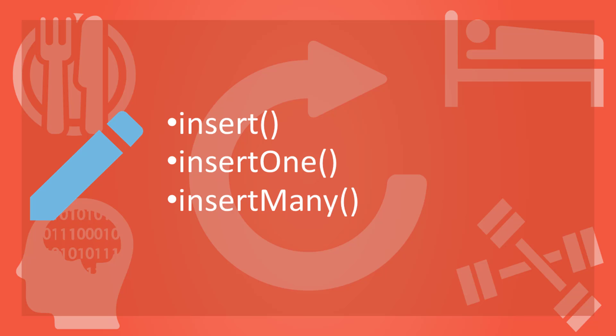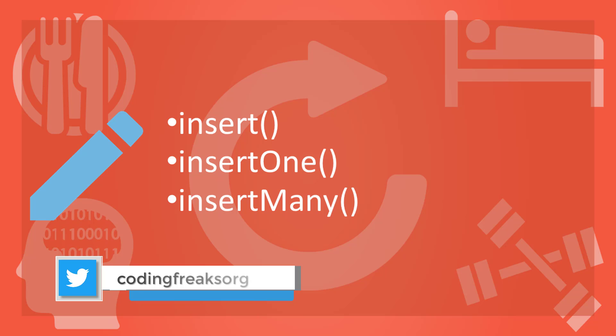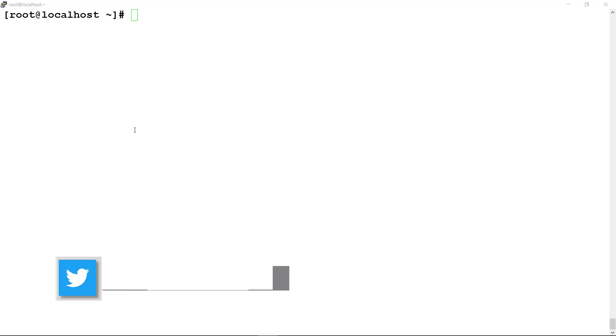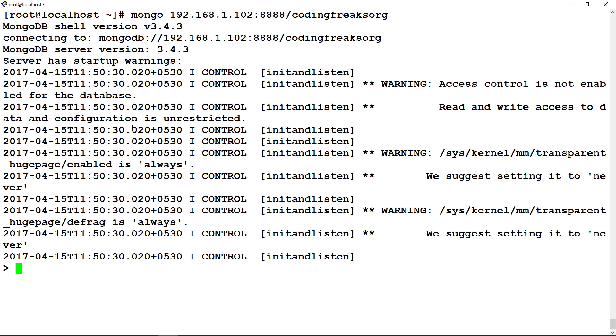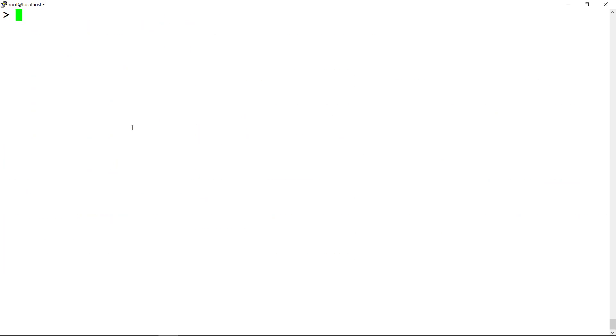For create operation, MongoDB provides insert, insertOne and insertMany functions. InsertOne and insertMany are newly introduced in version 3.2. Let us connect to a MongoDB server to try some examples of create operations.